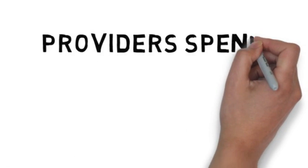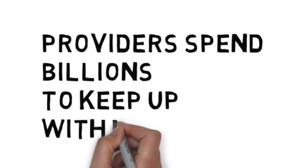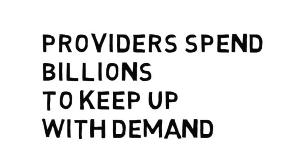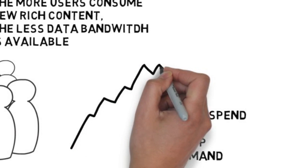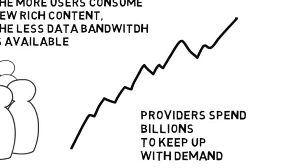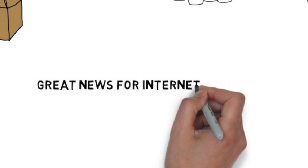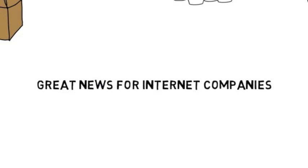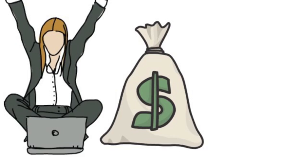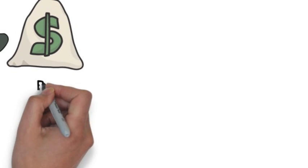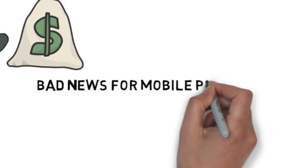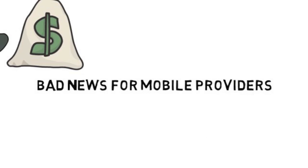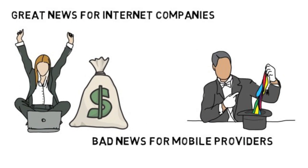Providers spend billions to keep up with demand. Great news for internet companies. Bad news for mobile providers.